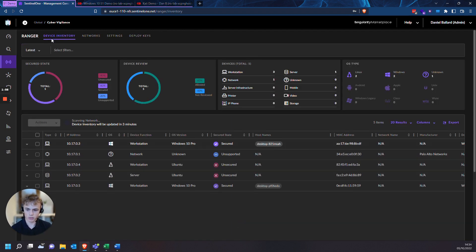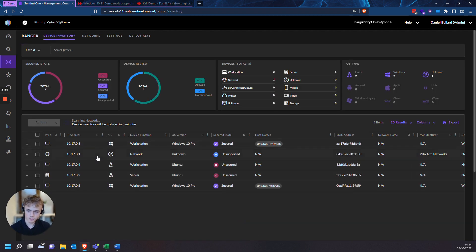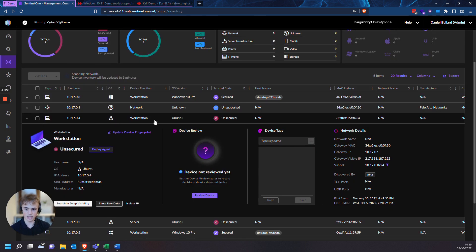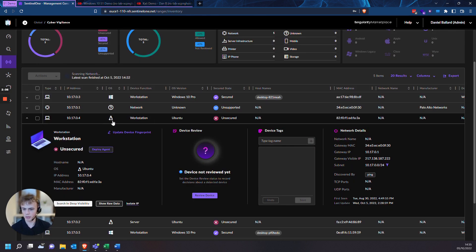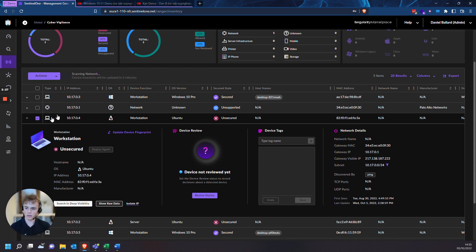So head back over into our device inventory. You can see this is the Linux machine that I'm using. It's marked as Ubuntu because Kali is based on Ubuntu. So to block this device, we'll press the tick box next to the device.